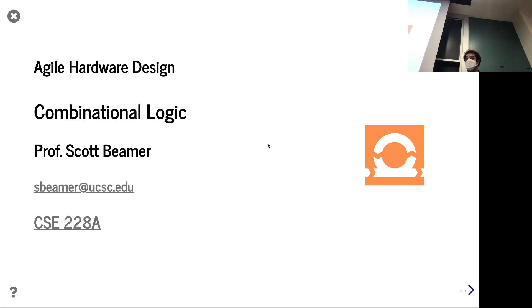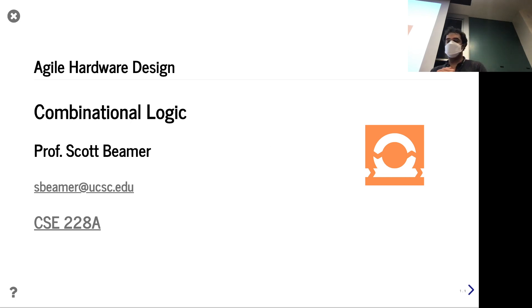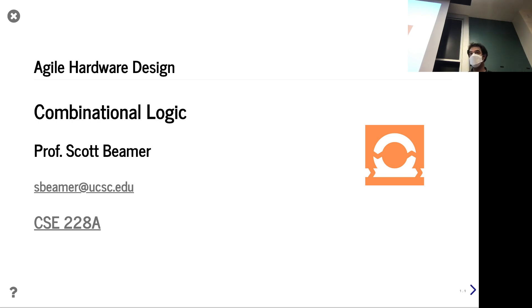Hello and welcome. Here we are in lecture three, getting right into the material. As a reminder, in the first lecture we introduced agile concepts and motivated the whole course.